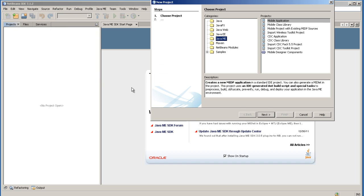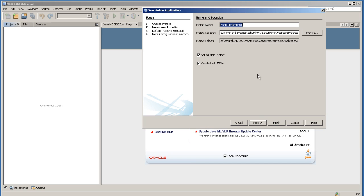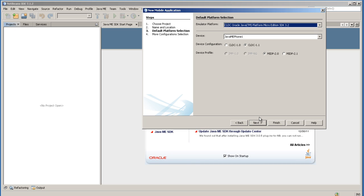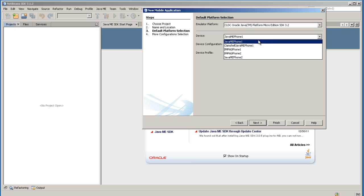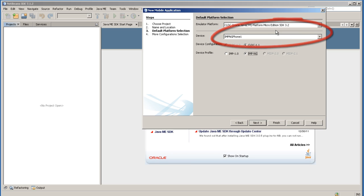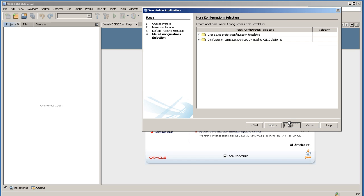Go to New Project, Java ME, Mobile Application. Then click Next. Uncheck Create Hello Midlet because you will create your own midlet. I am naming the application as Embedded Application 1. Click Next. Change the device from Java ME Phone to IMPNG Phone and change the device profile to IMPNG. Make sure the emulator platform is 3.2.